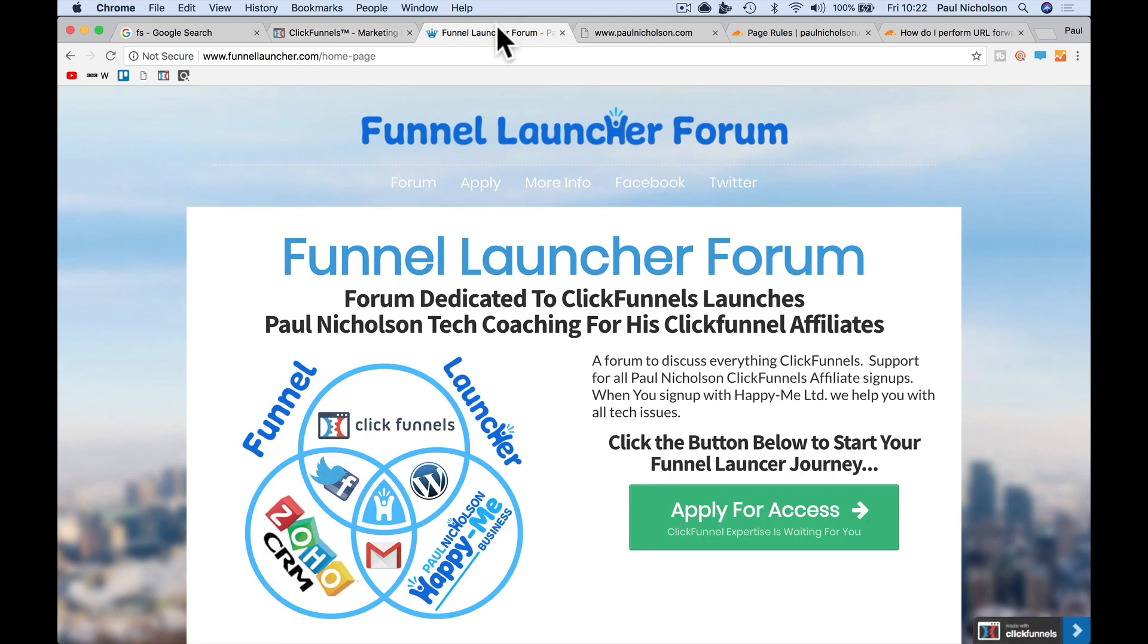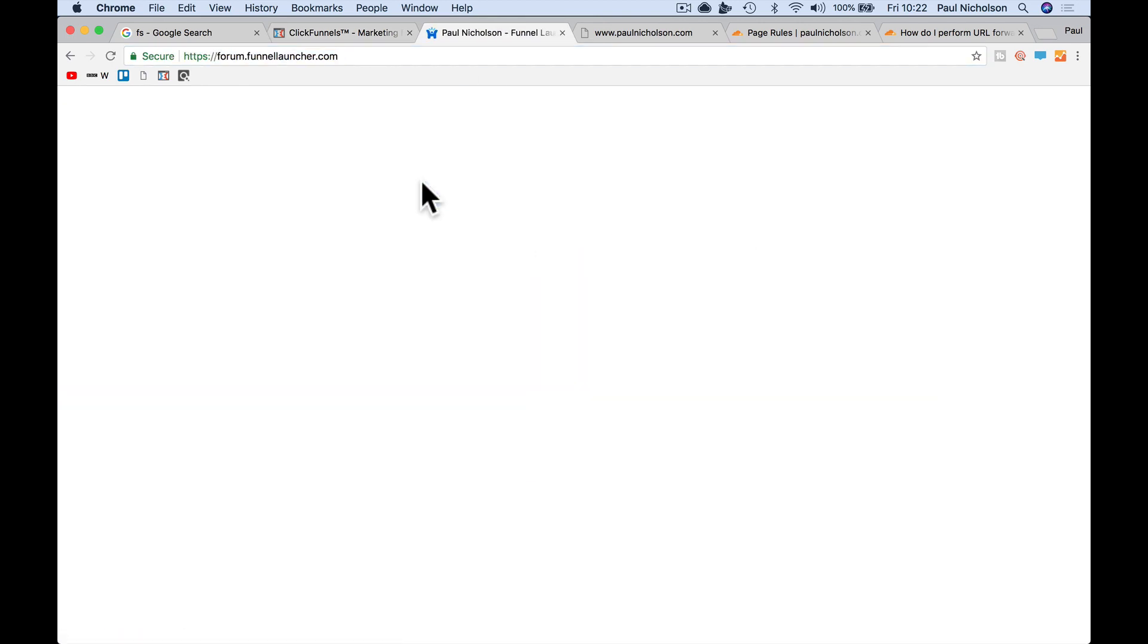Come visit us at the funnellauncher forum, funnellauncher.com. Any questions like that, I'll be adding them to the funnellauncher forum specifically for ClickFunnels and then CRM back end. Hope it helps. See you soon. Cheers.